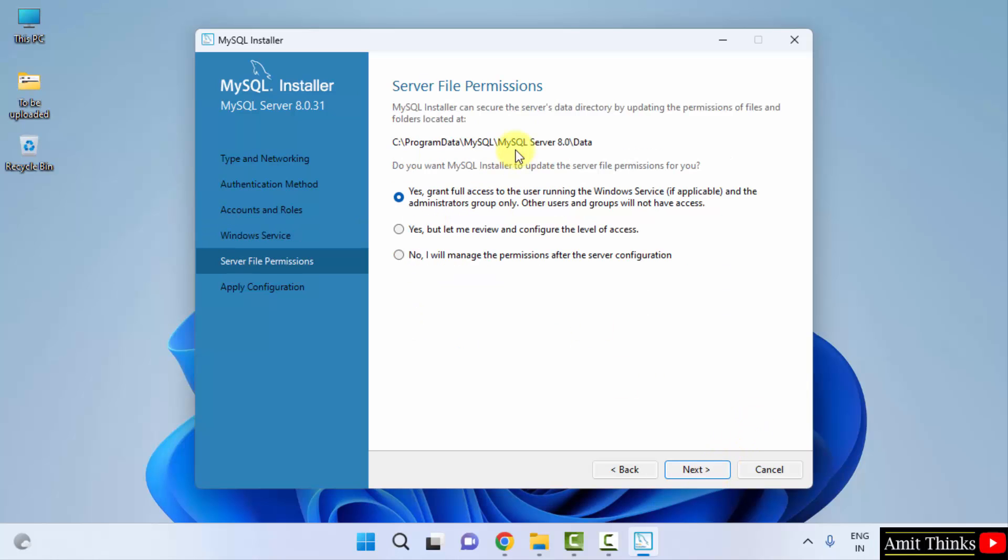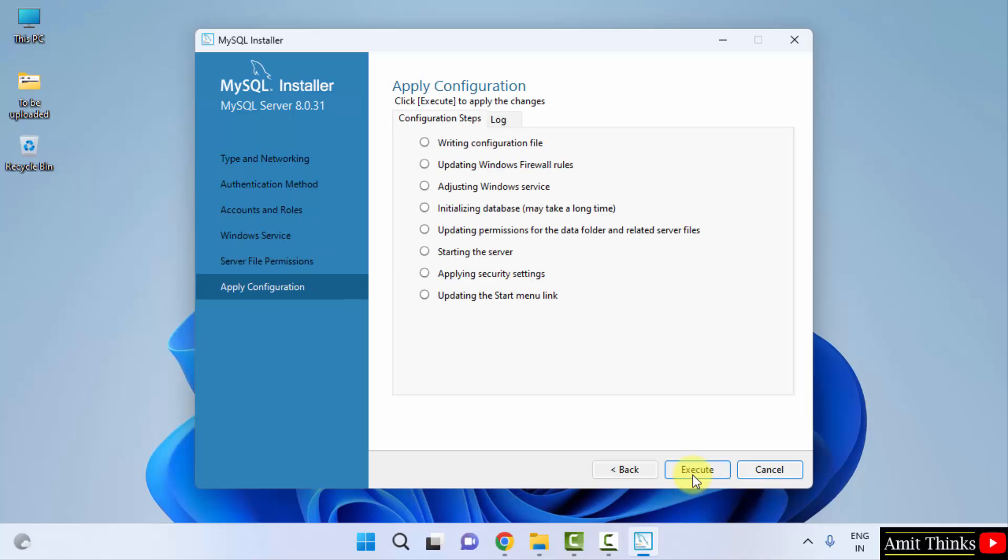Now the server file permissions for the data folder wherein your database will get saved. Do you want MySQL installer to update the server file permissions for you? Keep the default. It will provide the full access to the admin. I am the admin of the system. Click on next.